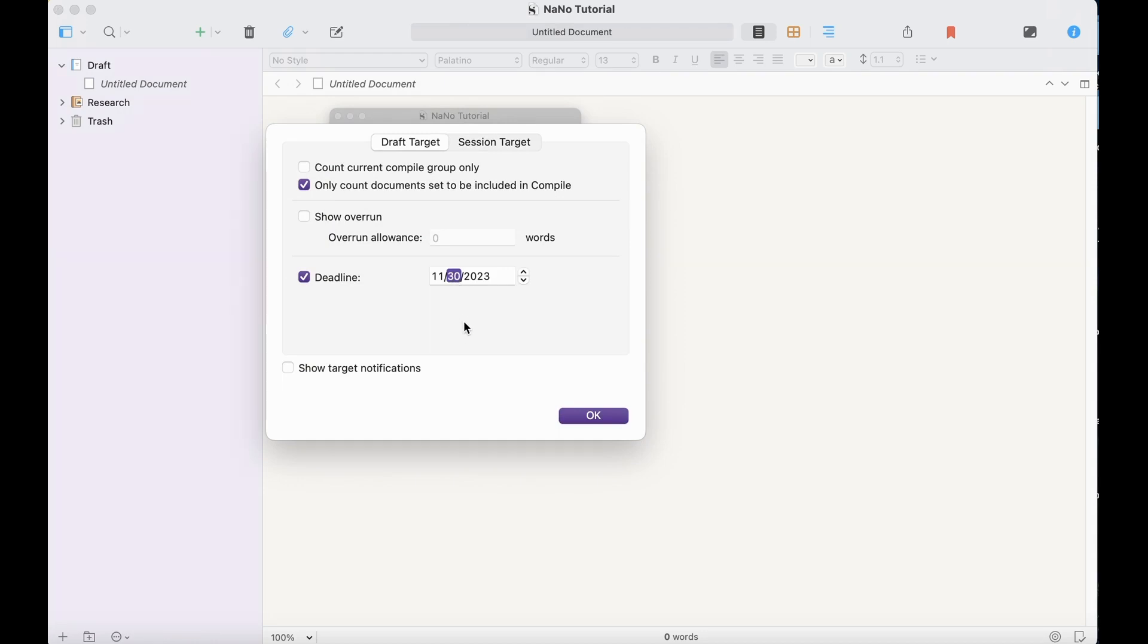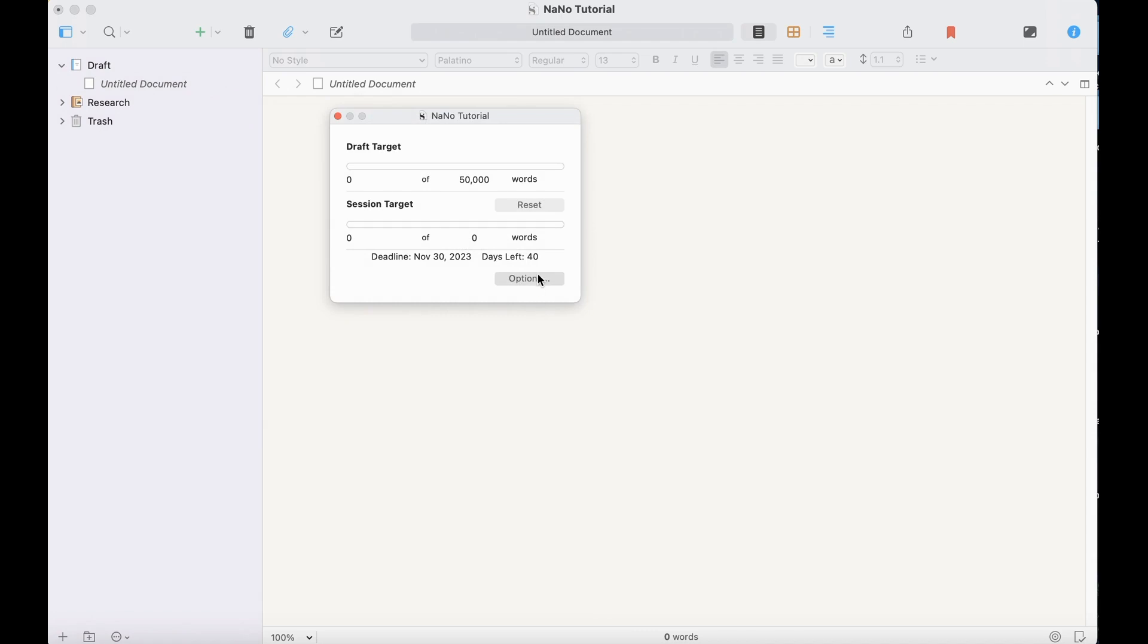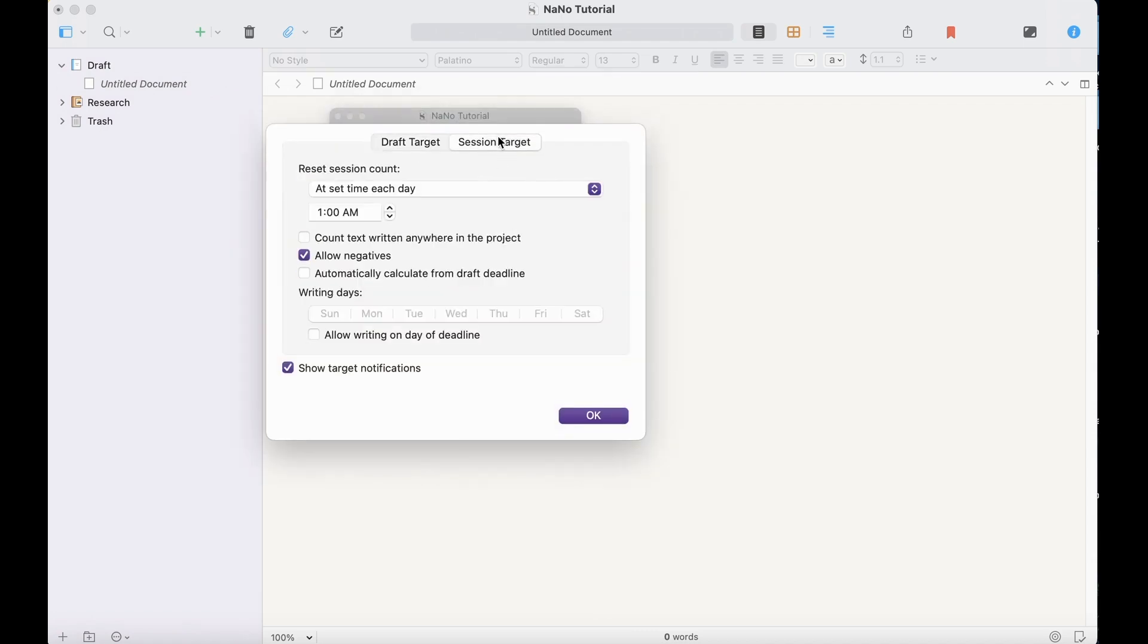I do sometimes like to make this earlier than the 30th, just so that I have some time to get to the 30th, but for now, let's just put 30. Check this, and then go to Session Target, Automatically Calculate from Draft Deadline.